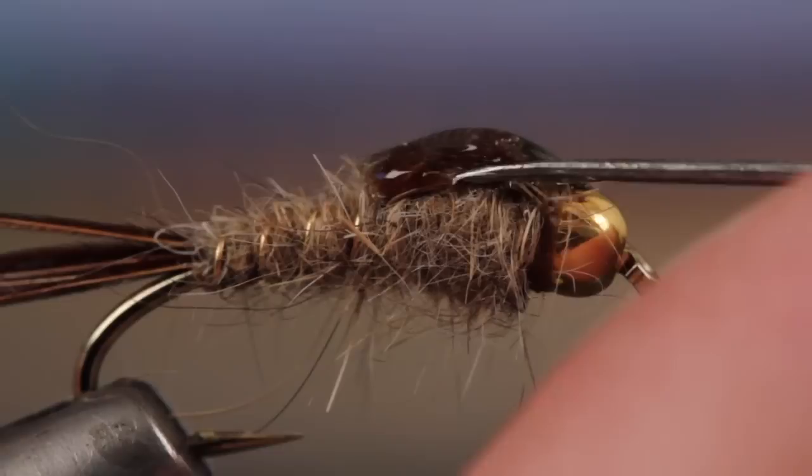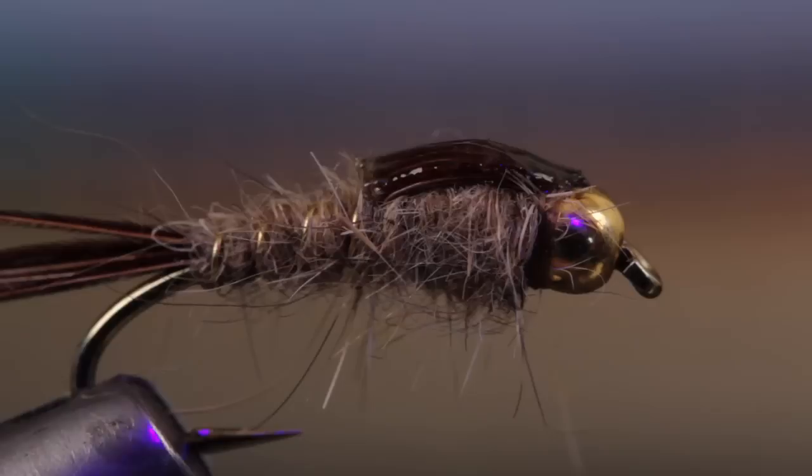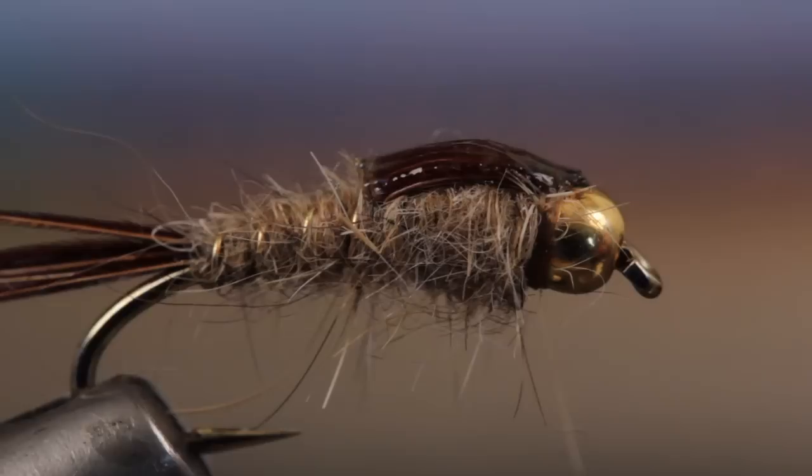I do like to spread it out a bit with a bodkin, so it covers up each and every pheasant tail fiber. Also, bring some down over the top of the thread wraps and onto the bead. A small UV torch is used to cure and harden the finish. A few seconds of exposure is all it takes, and the wing case should be dry to the touch.